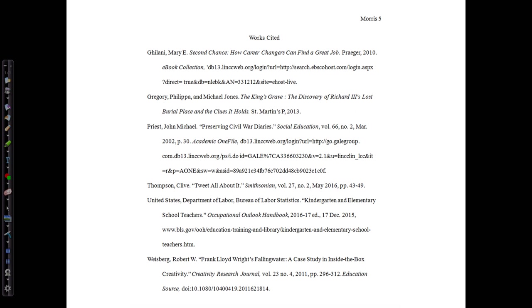Here's a sample works cited page using today's examples. This page is double-spaced using a readable font such as Times New Roman in size 12, and is alphabetical by author.